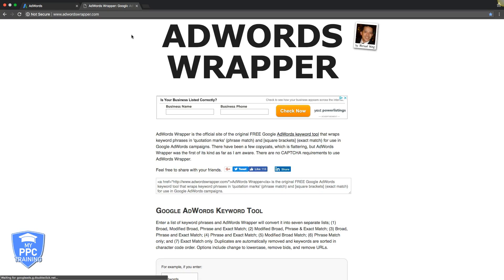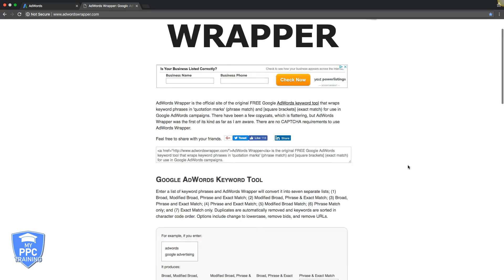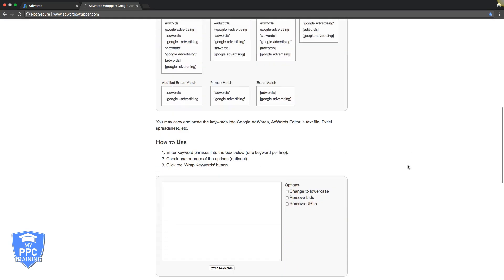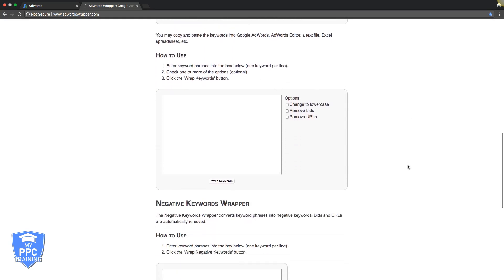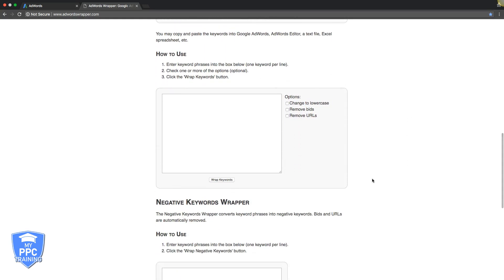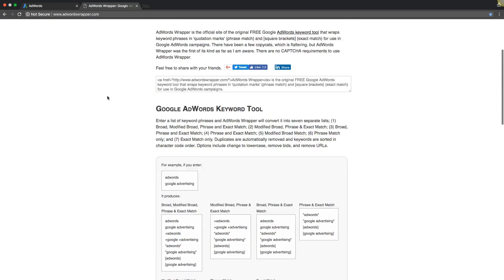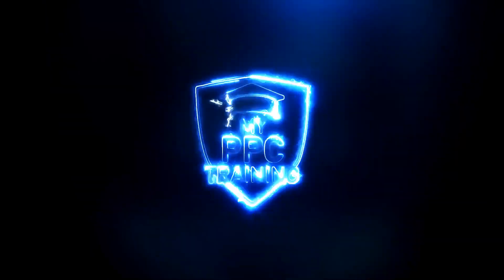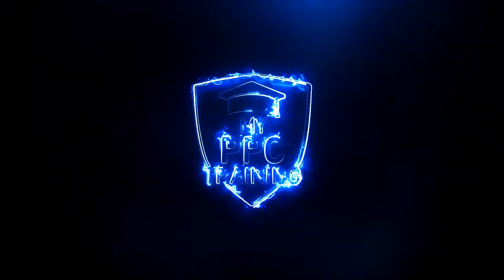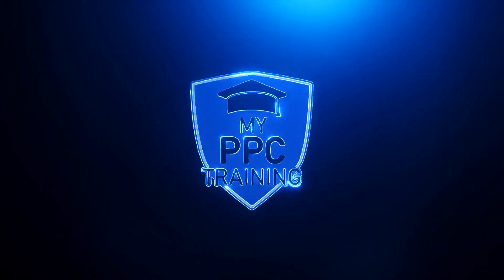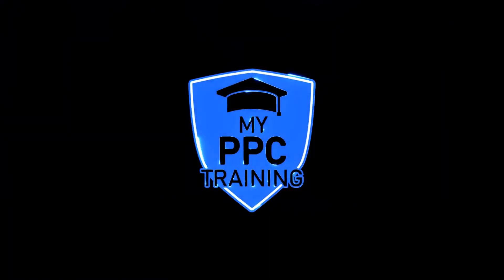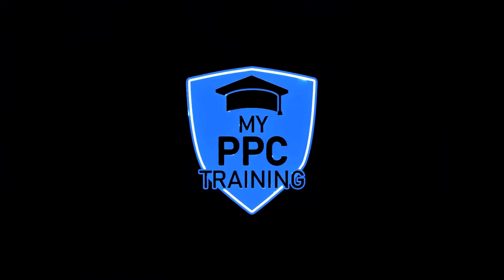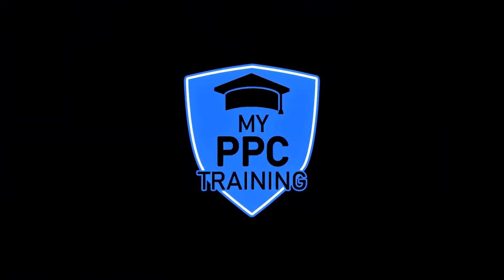It's called AdWords Wrapper, made by Michael Wong. Basically, it just wraps your keywords into the different match types. And I'm going to put a link in the description on how to use this tool as well. Check that out. It's really cool and it'll help speed up the process of building out your ad groups. We'll see you next time.